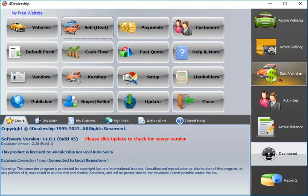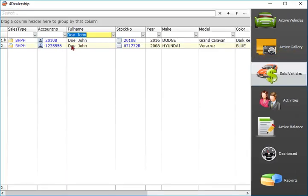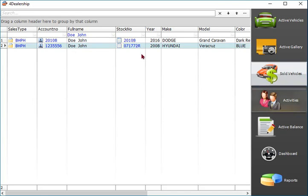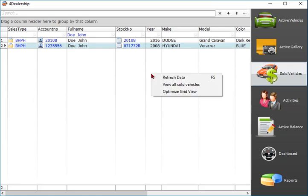Tabs on the right for fast access: active vehicles, sold vehicles, active gallery, customer's activities, active balance, dashboard, and reports.